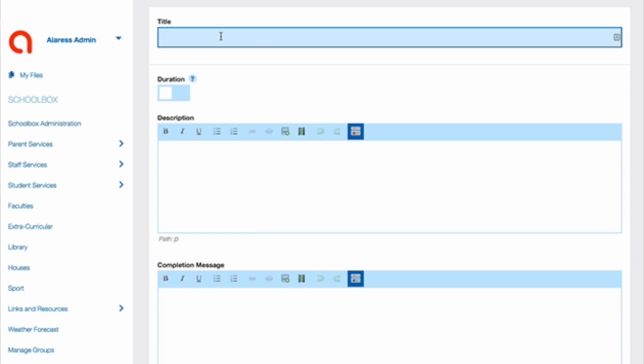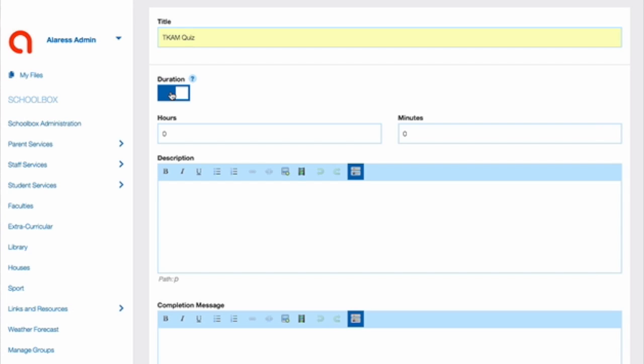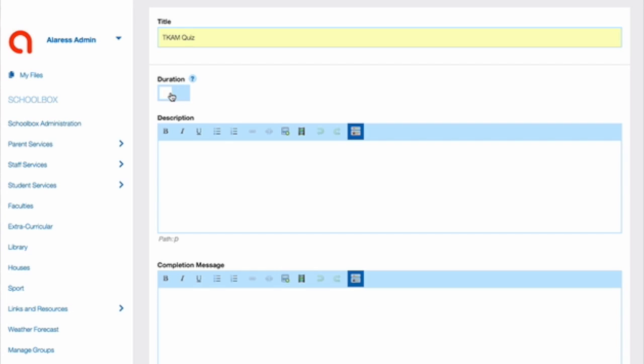Give your quiz a title. Choose a duration. If you do not want to set a time limit, leave it blank. Add a description for your quiz and then a completion message.